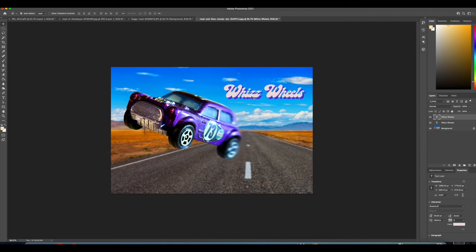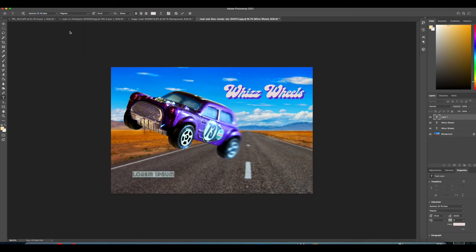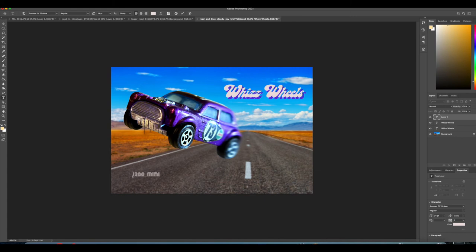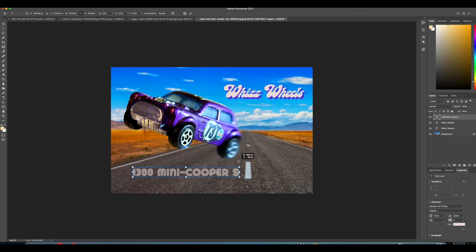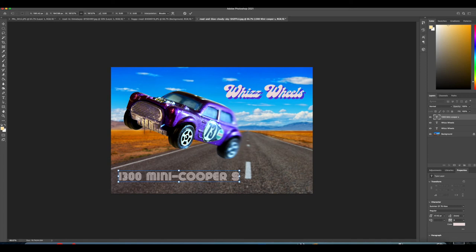That looks good. Now we need the name of the car. So we'll put that down in a different 70s type. Ah, that's a good one. Summer of 76, I think that was called. 1300 Mini Cooper S is the model of this little toy. Famous car. That won lots of rallies in its day. Look at that Mini Cooper S.